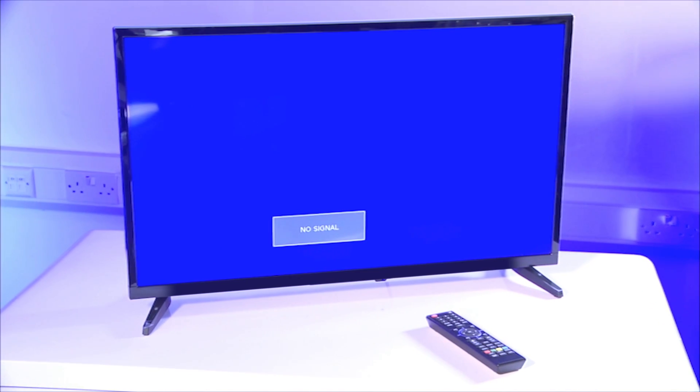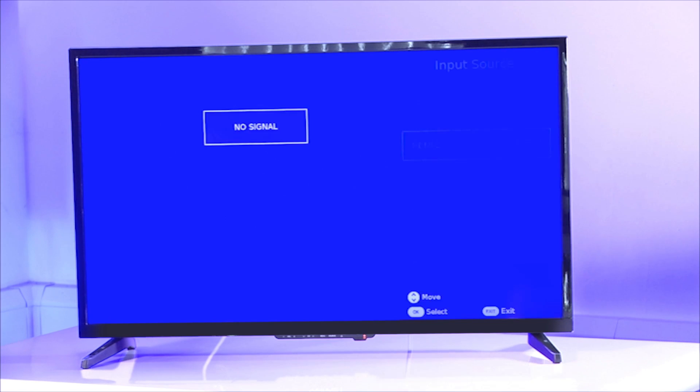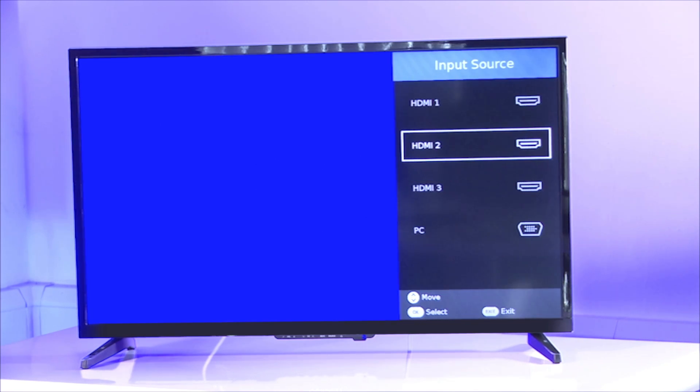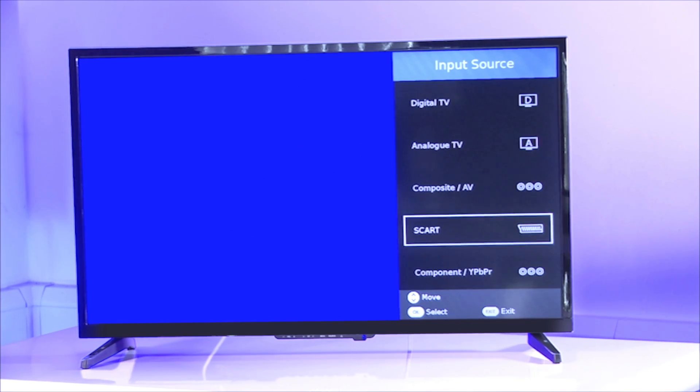If for any reason you receive a no signal message, we will now demonstrate how to retune your TV.